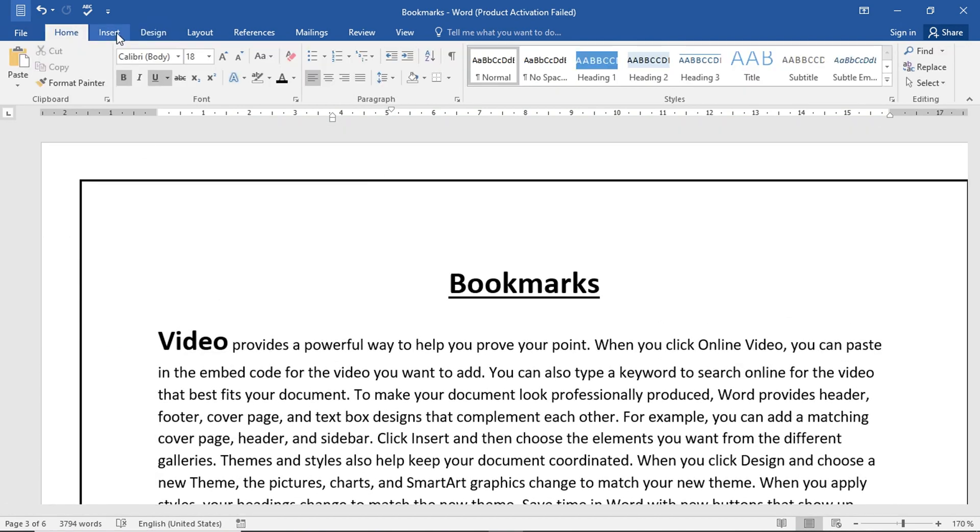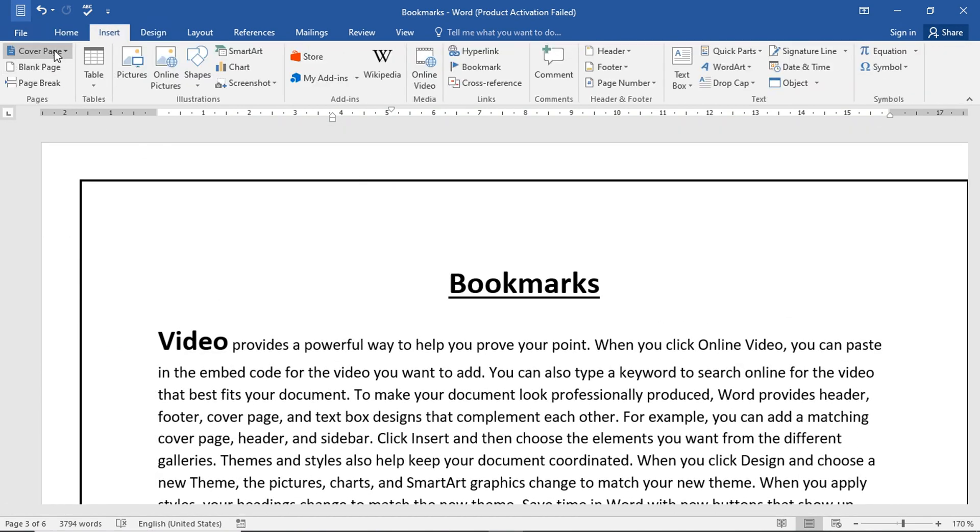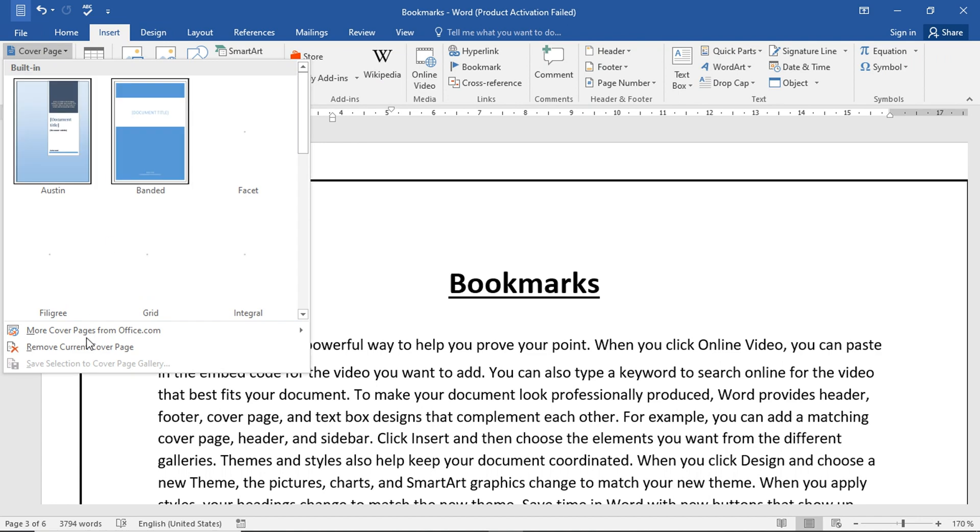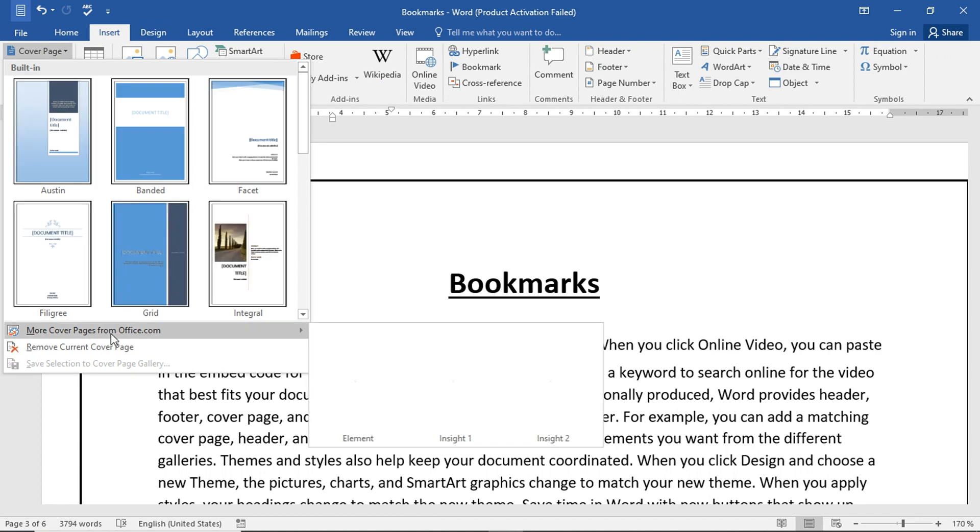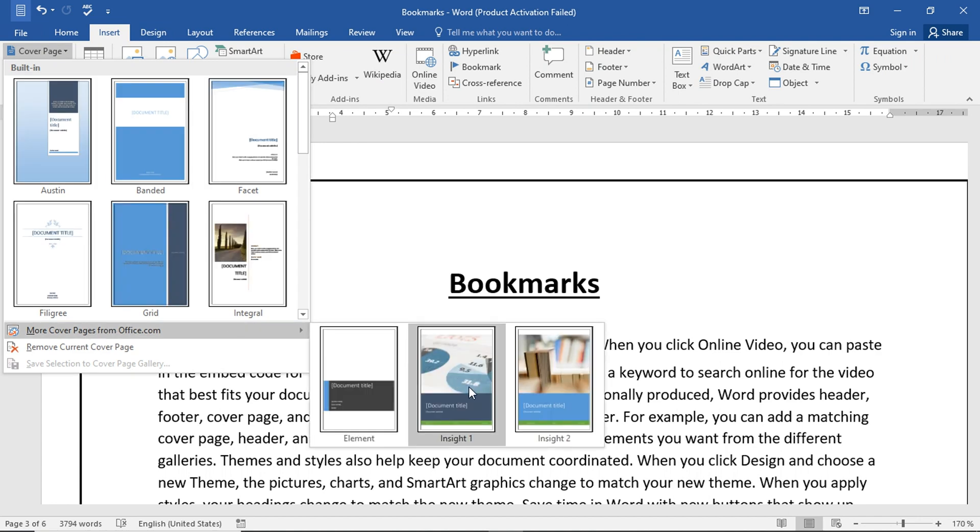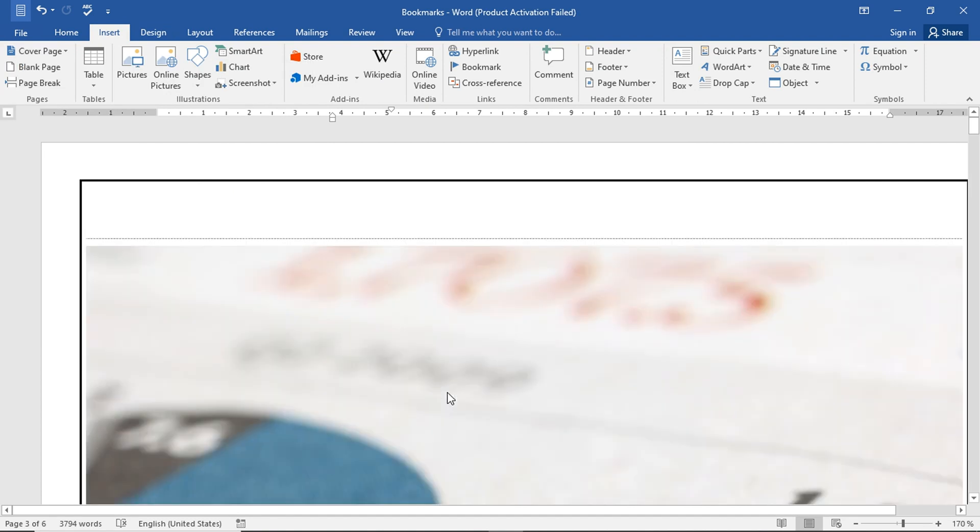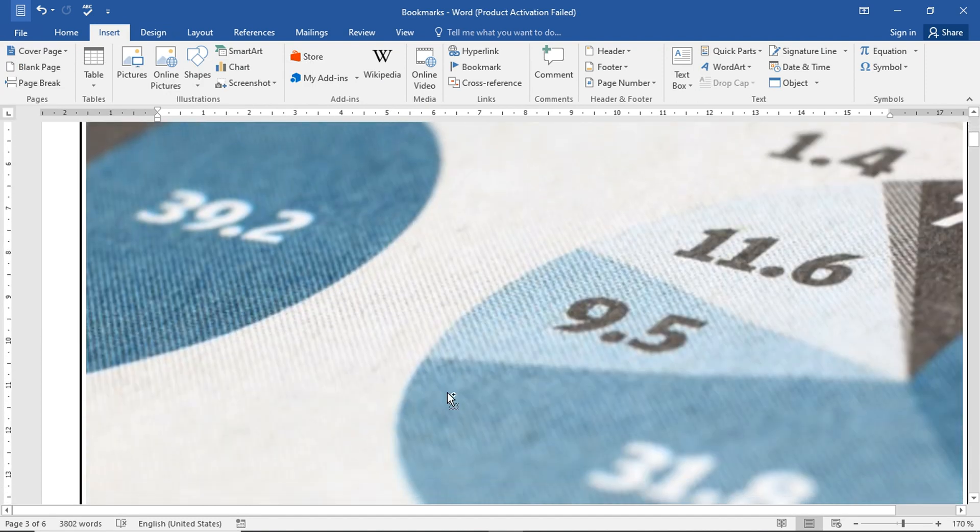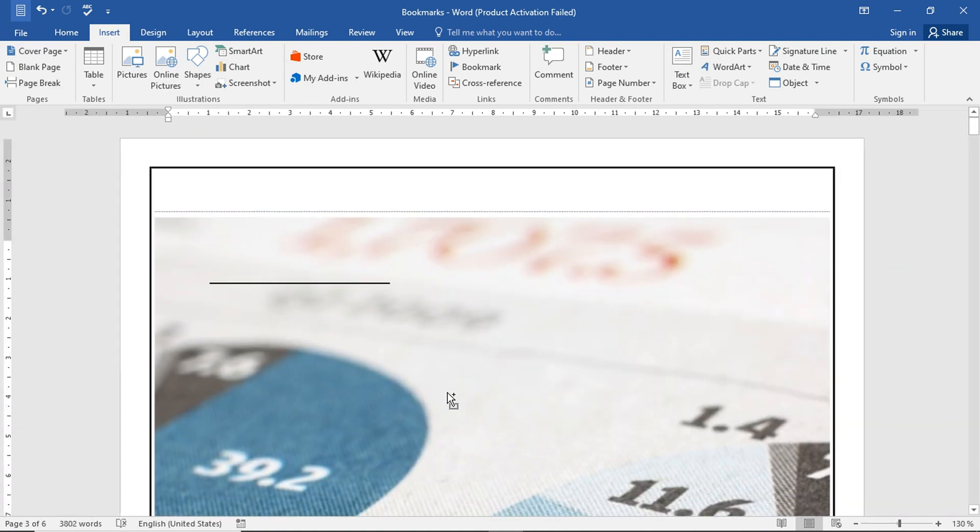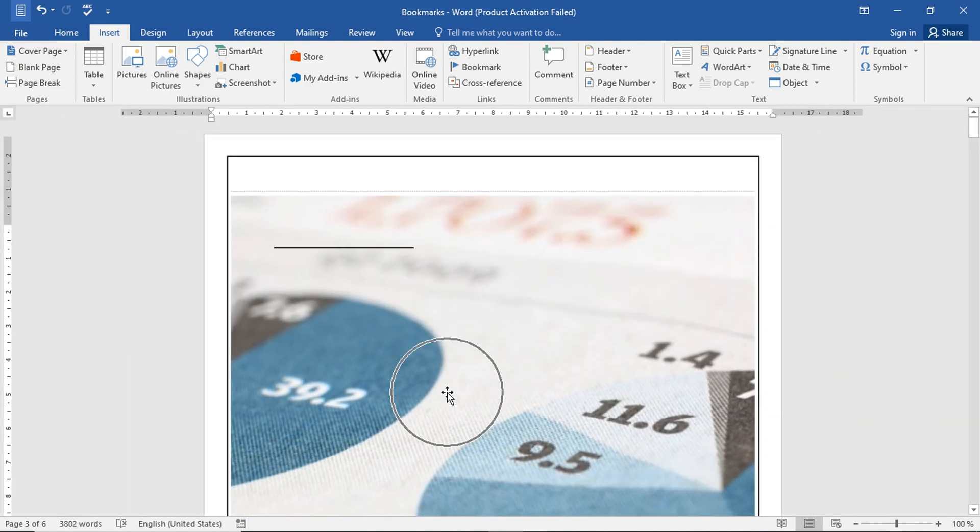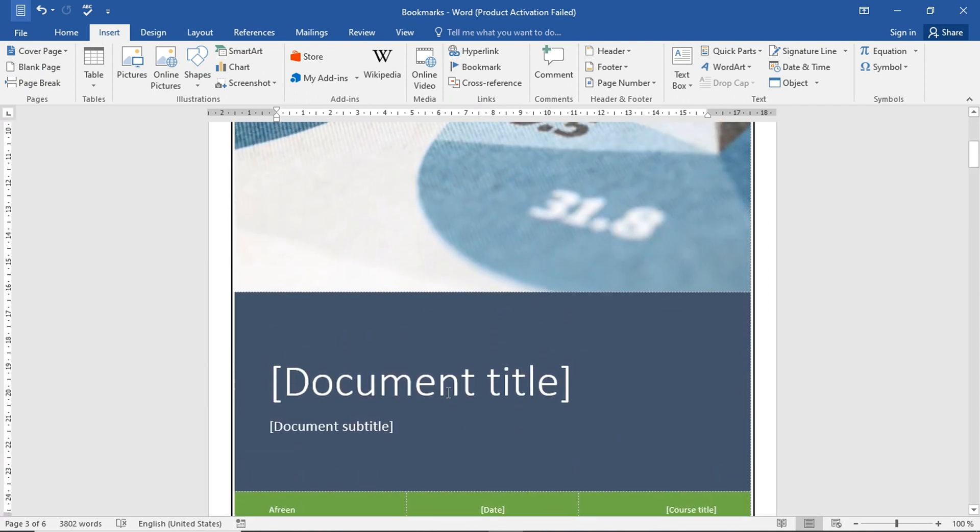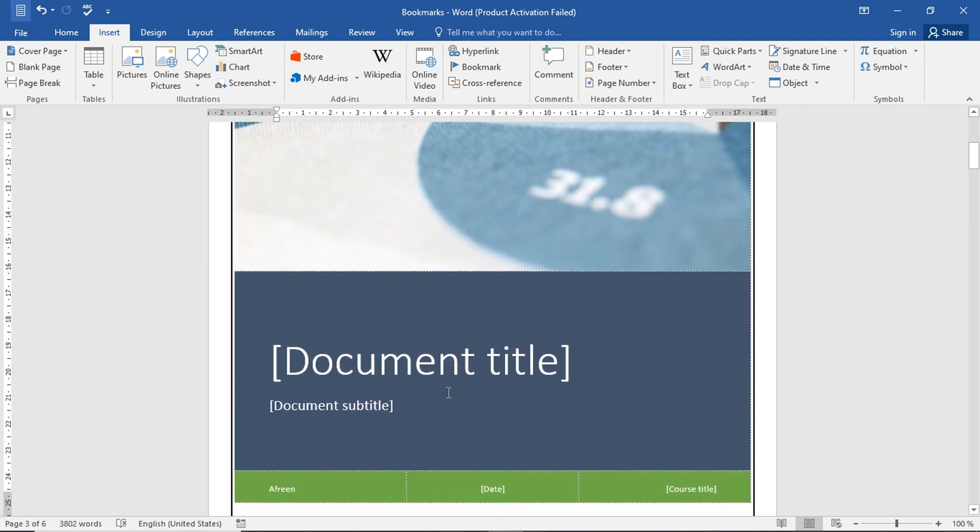We have applied the cover page here. Now, we also have a cover page here. The cover page on themes, normally, we have a difference here. When we go to the design tab, we will apply themes to see the proper difference.